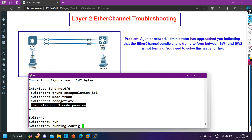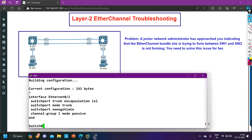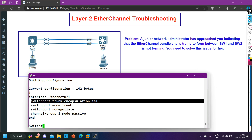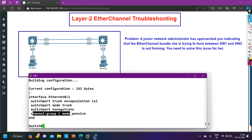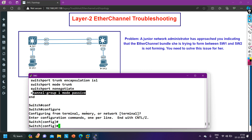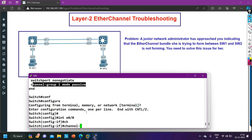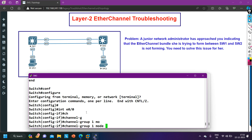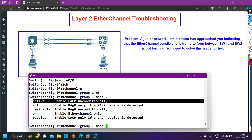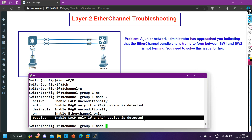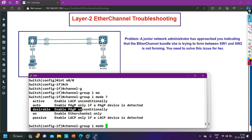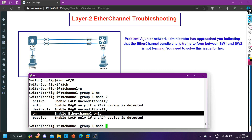Let me also check e0/1 on Switch 2: 'show run interface e0/1'. This port is also configured as trunk, encapsulation ISL, switchport no negotiation, channel-group 1 mode passive. To clarify the modes: active and passive both use LACP, while auto and desirable both use PAgP, and on mode means static EtherChannel. Both switches are using the same protocol, so that is not the problem.